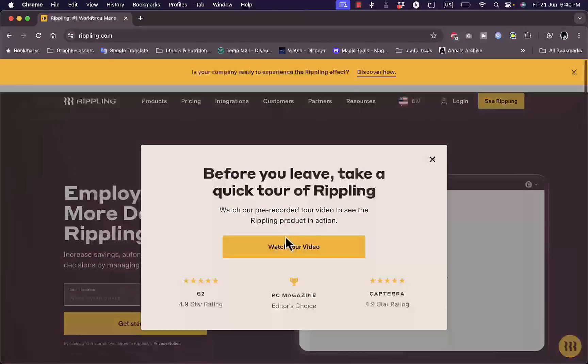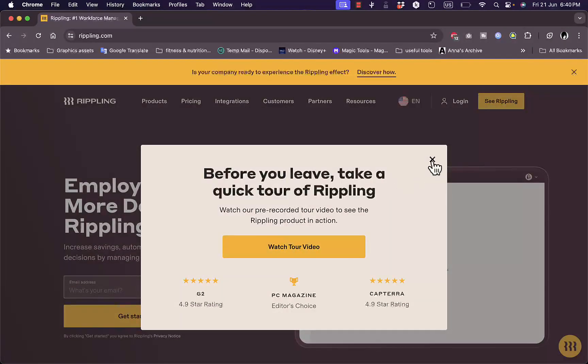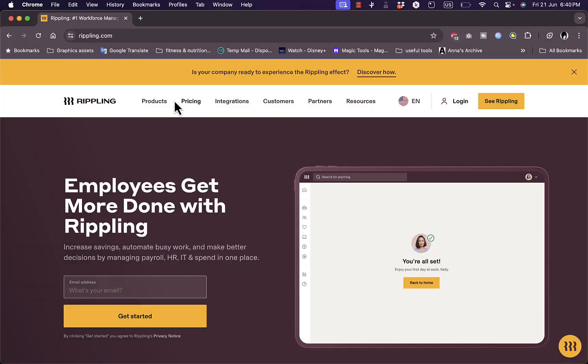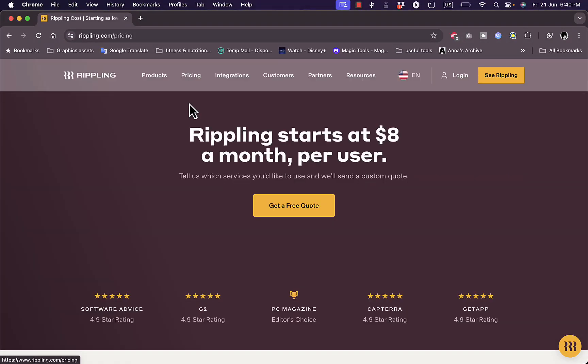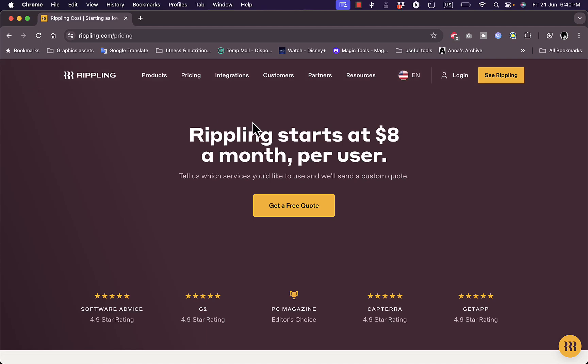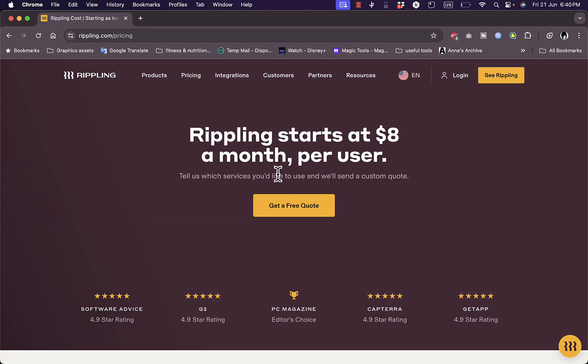Now here, let's take a look at their pricing. And here they tell you that it starts at eight dollars a month per user.